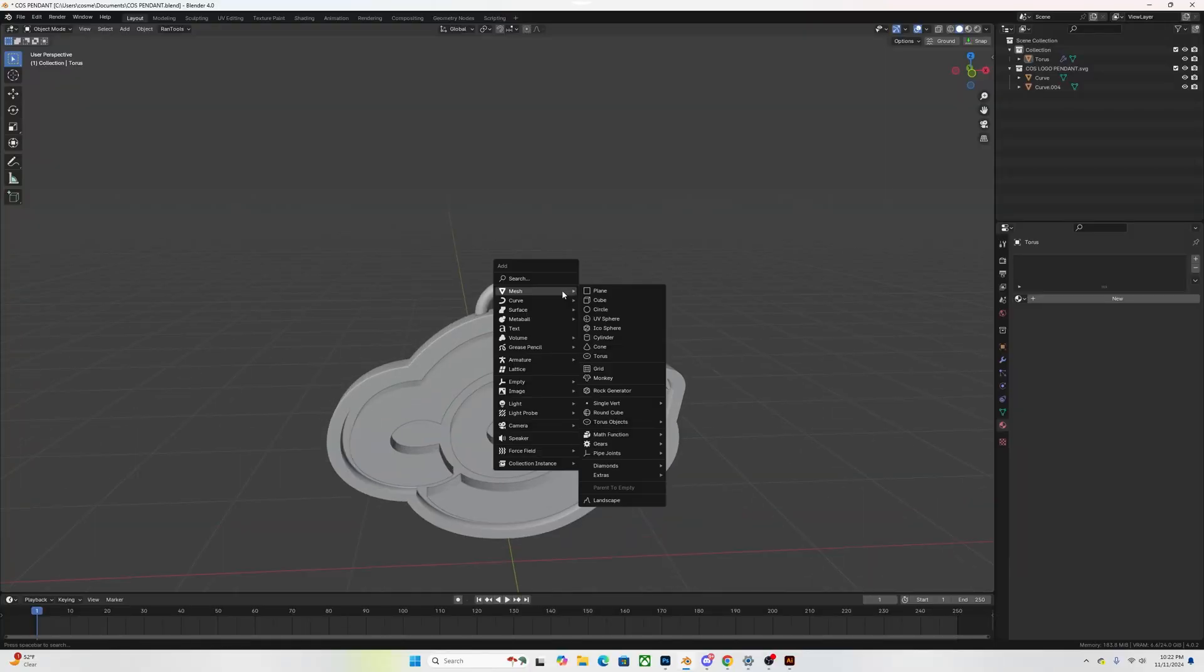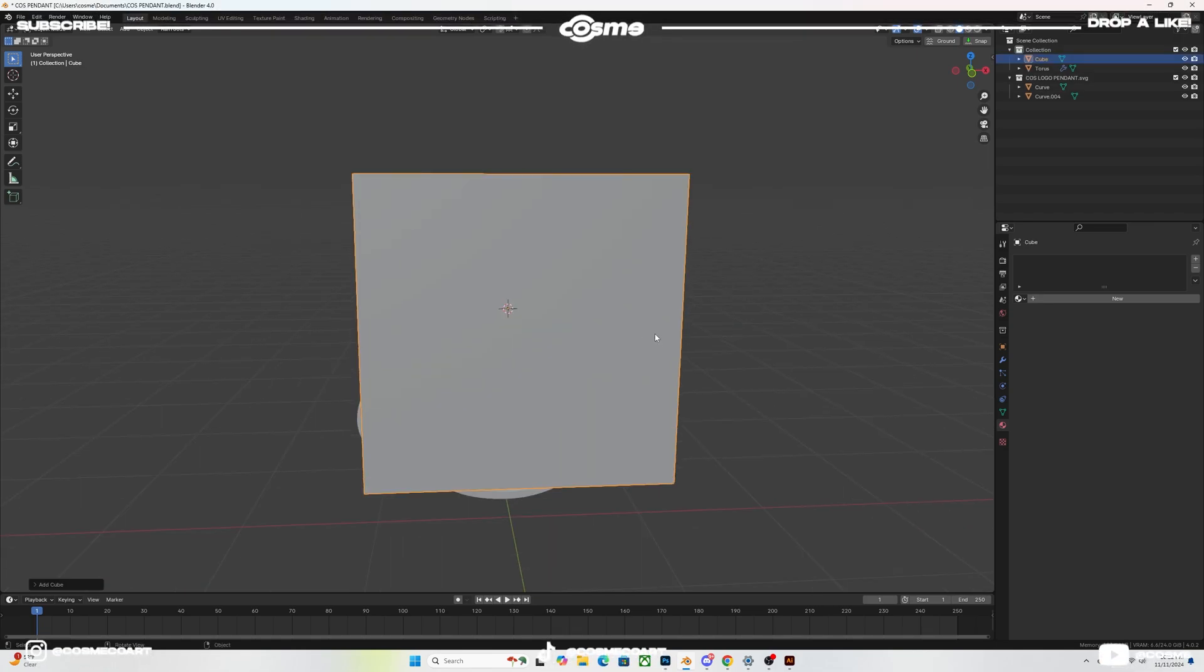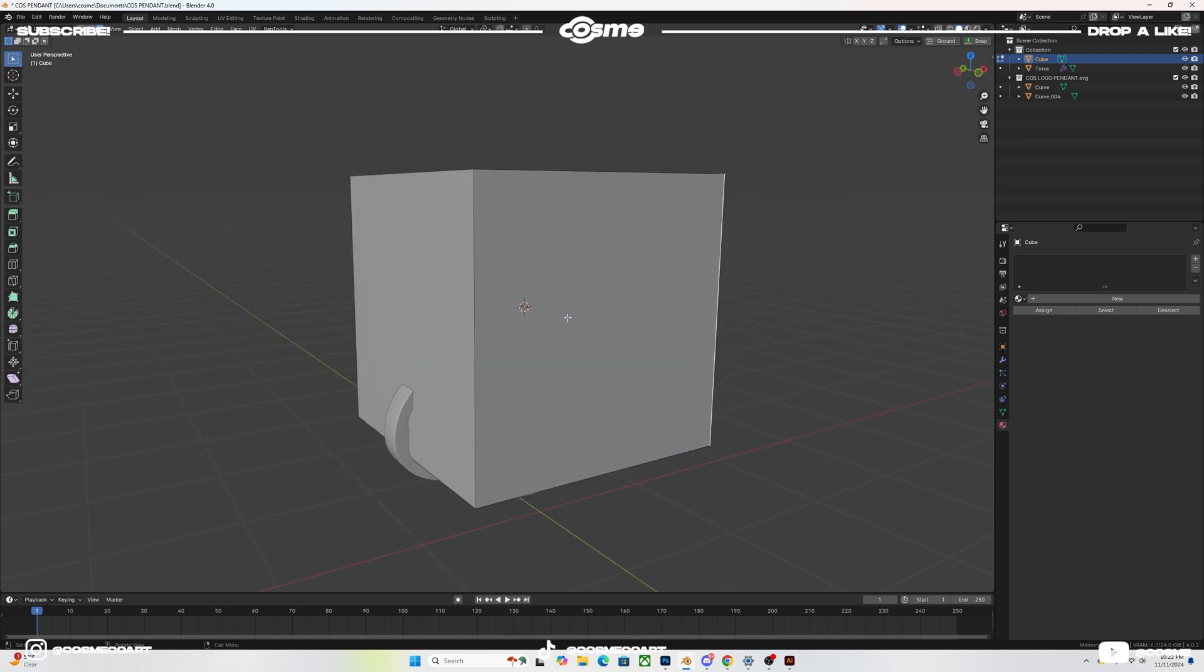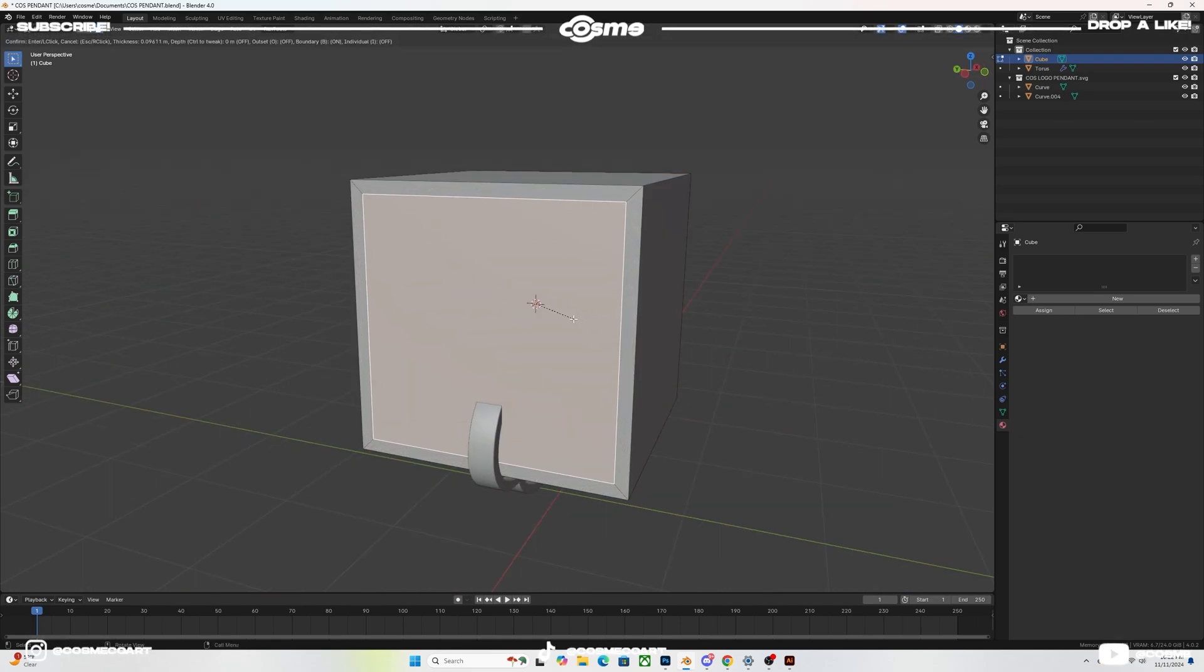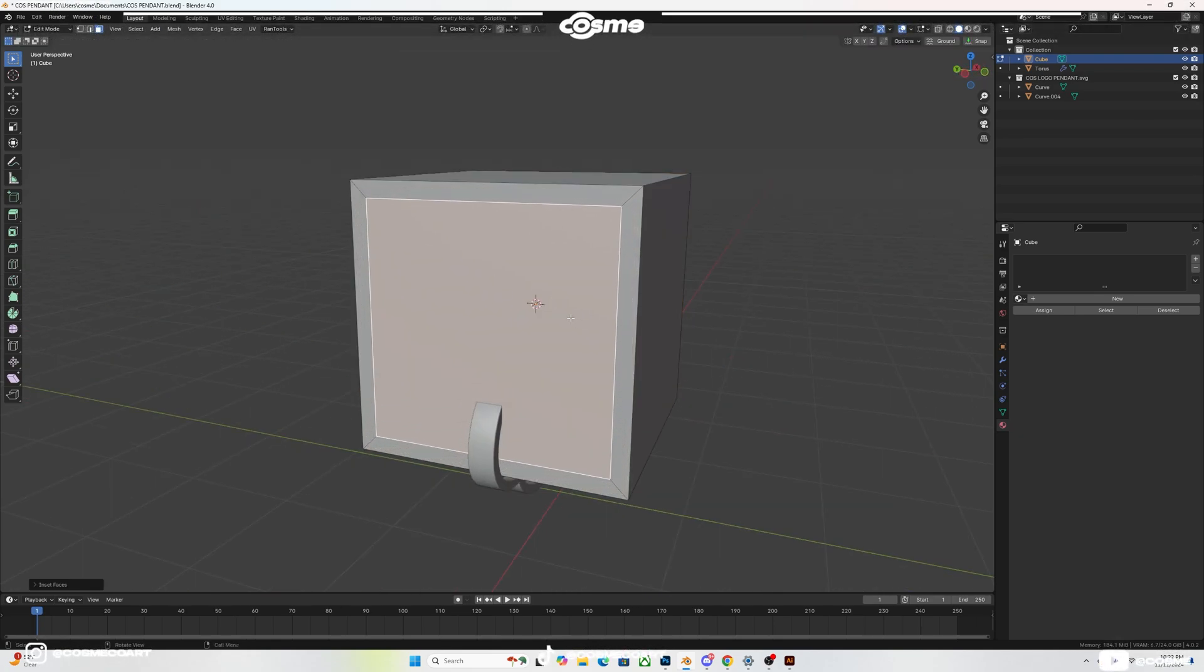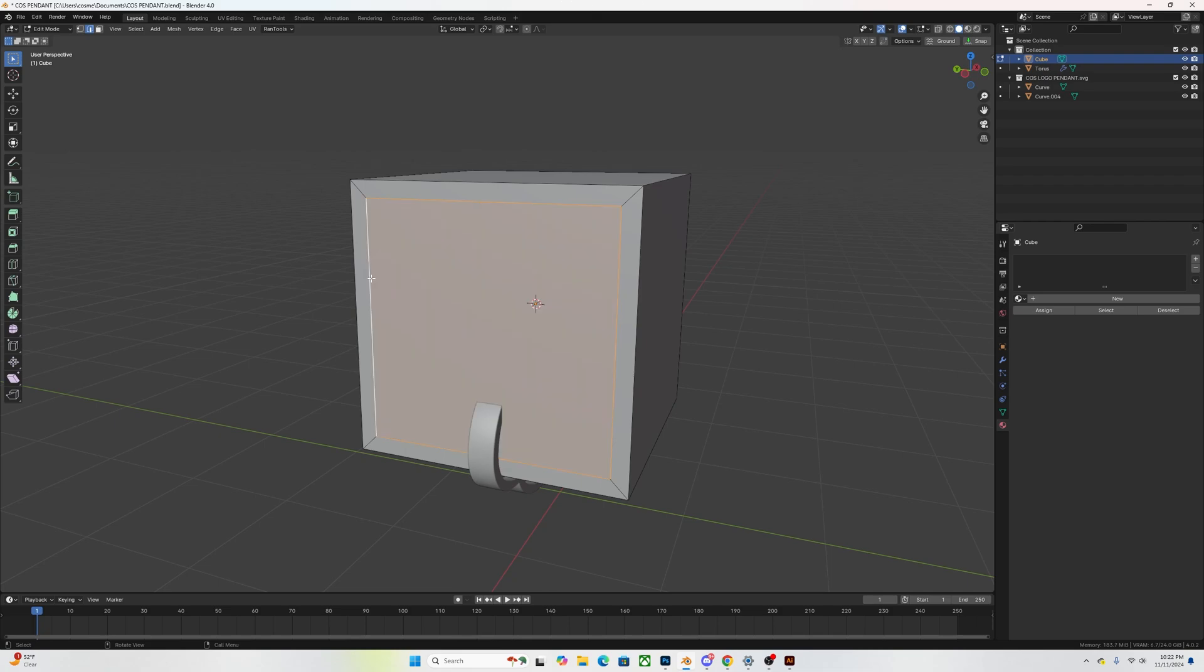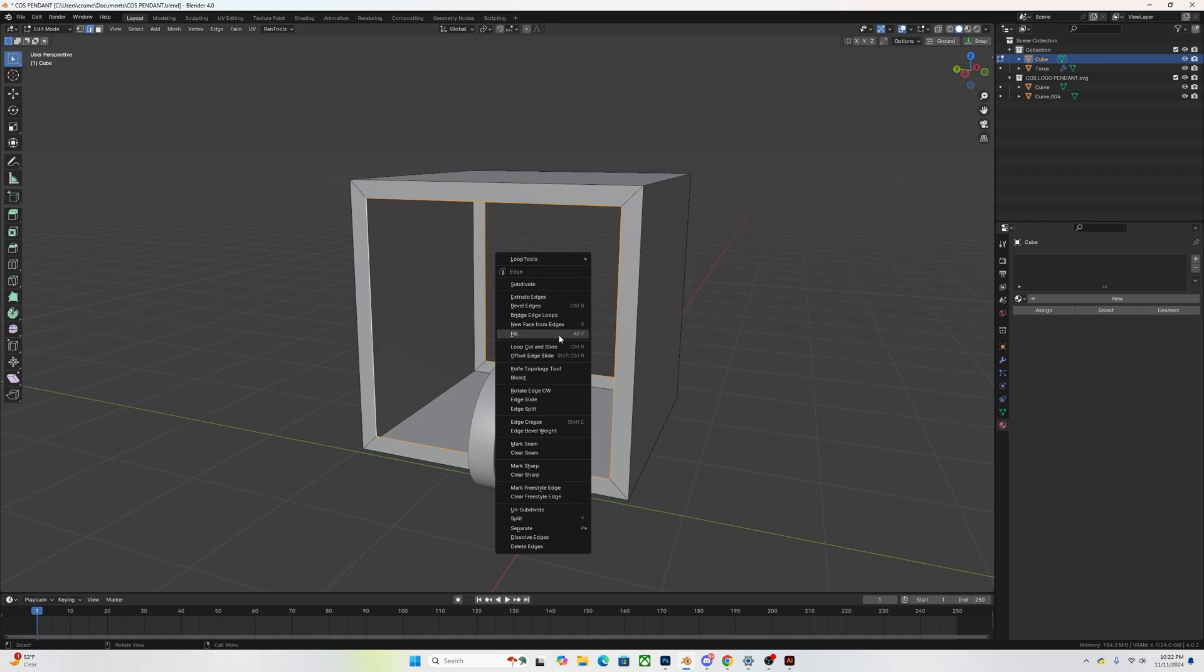So shift A, add a cube. On the side, you want to go to number three so you have face selection selected and you want to go ahead and inset, you want to X and delete those faces. Then you want to select both edges and you want to go ahead and right click and bridge edge loops.